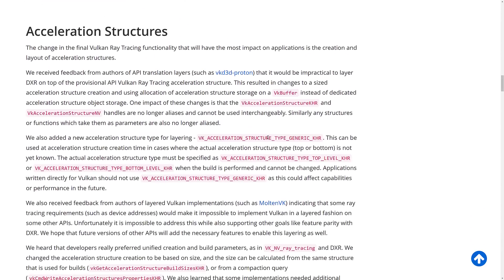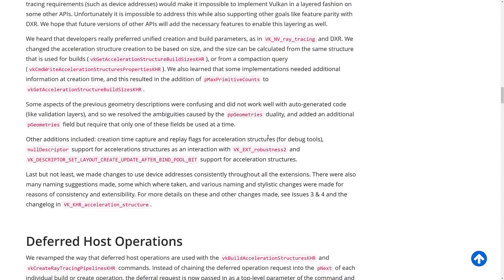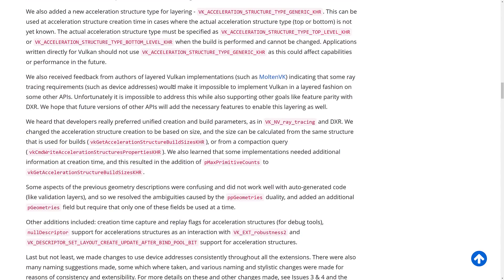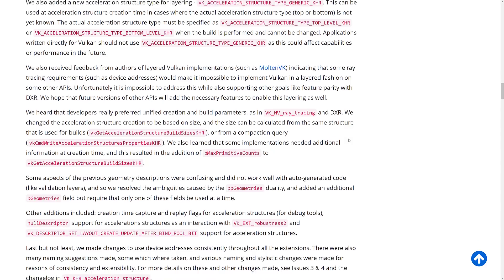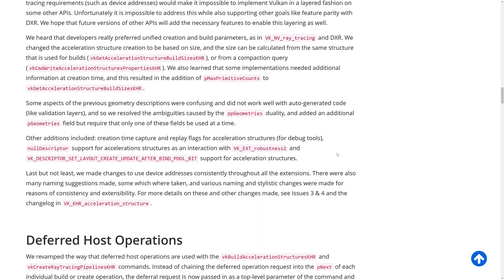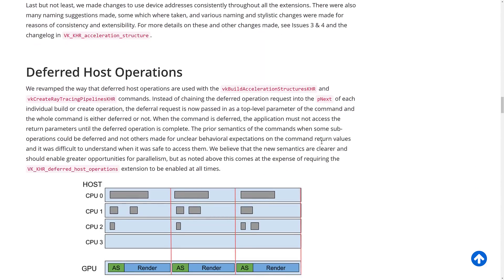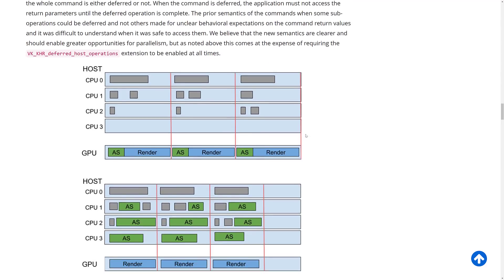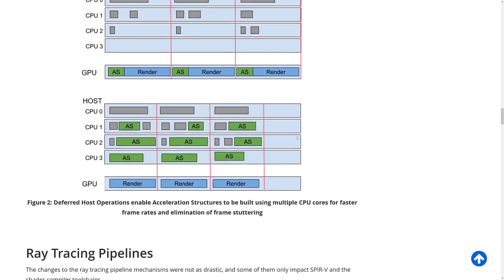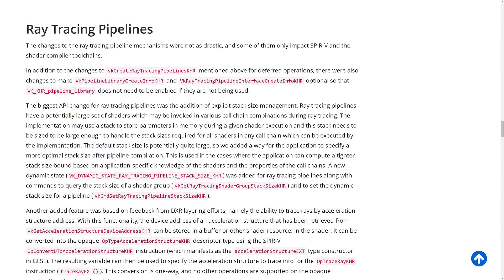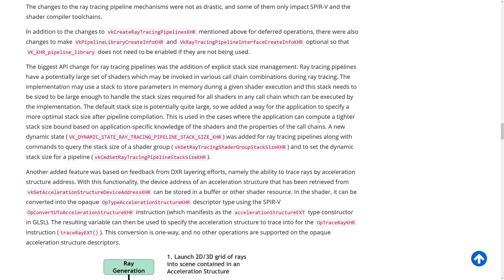One thing to keep in mind: there is no Apple support here, and that's not the Khronos Group's fault — that's on Apple. If you don't want to play with industry standards, you don't get the benefits when industry standards get better.